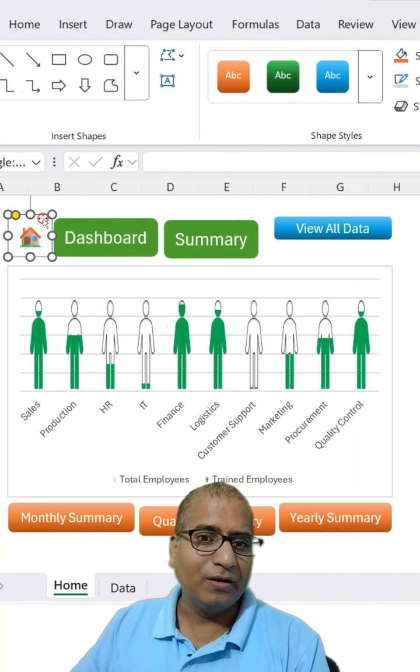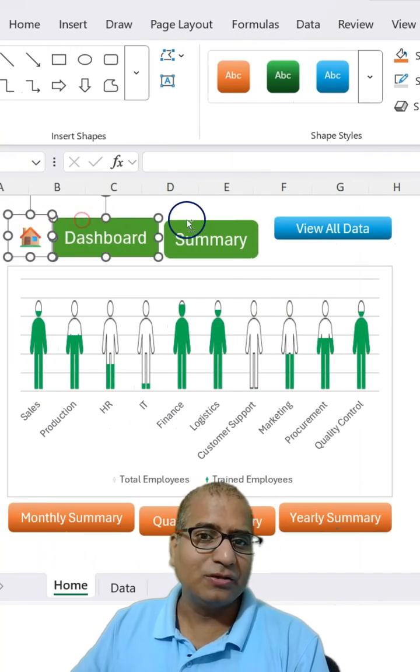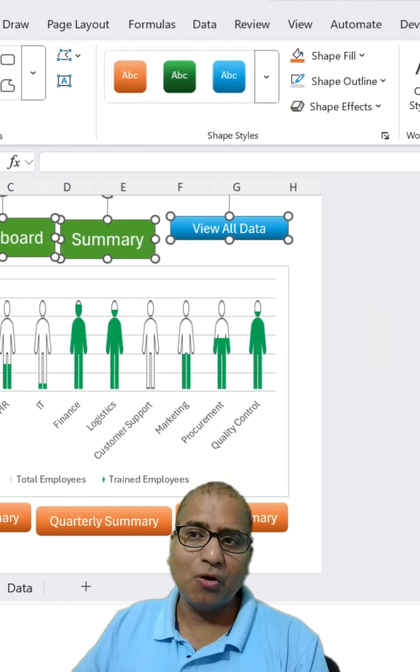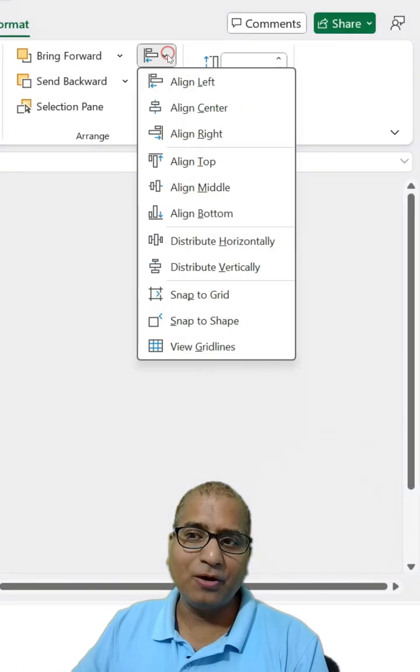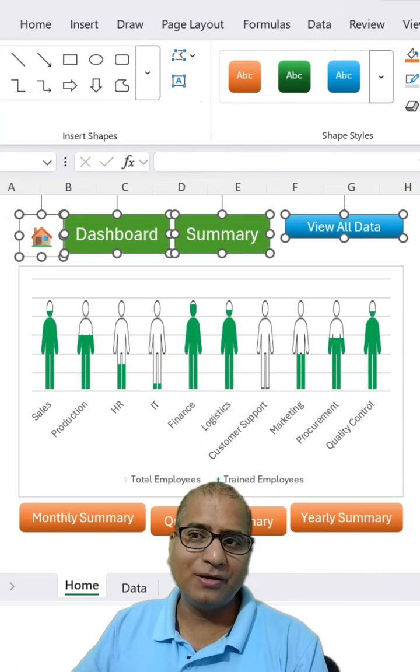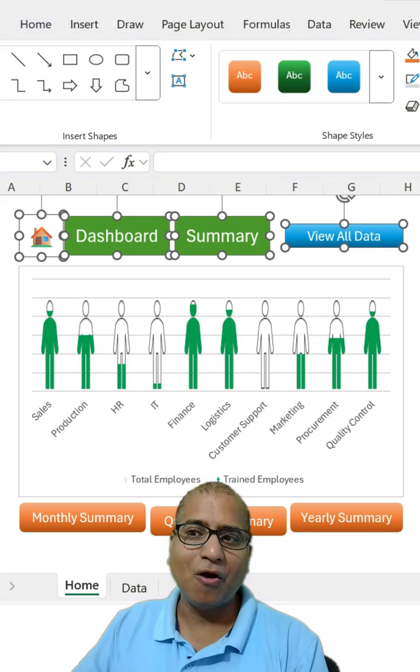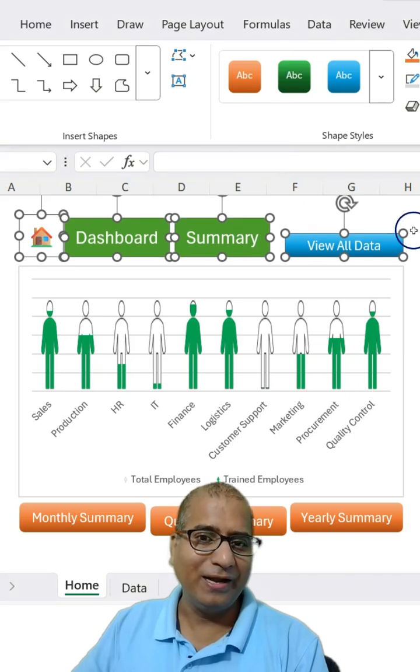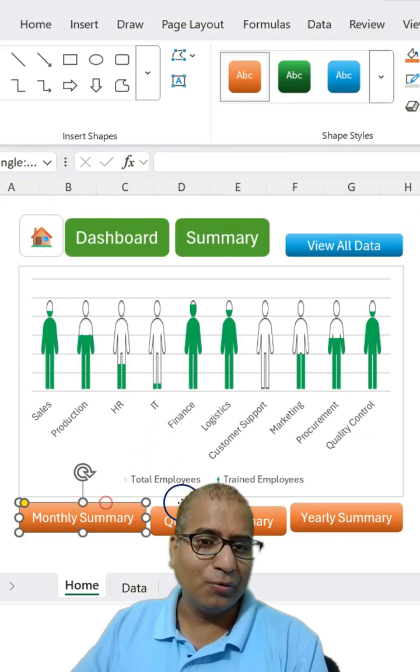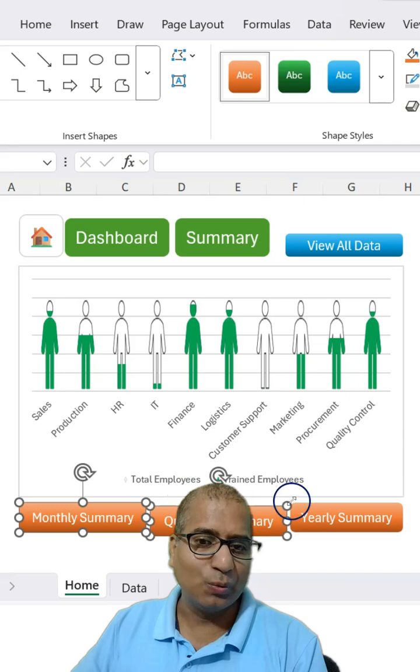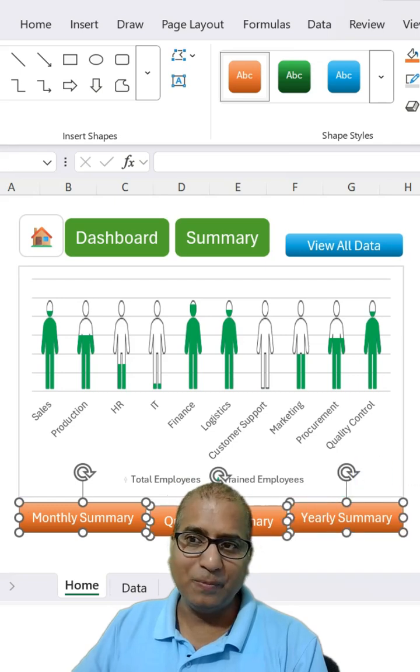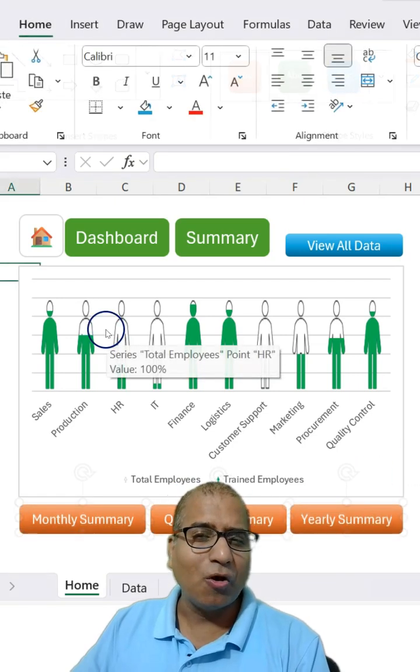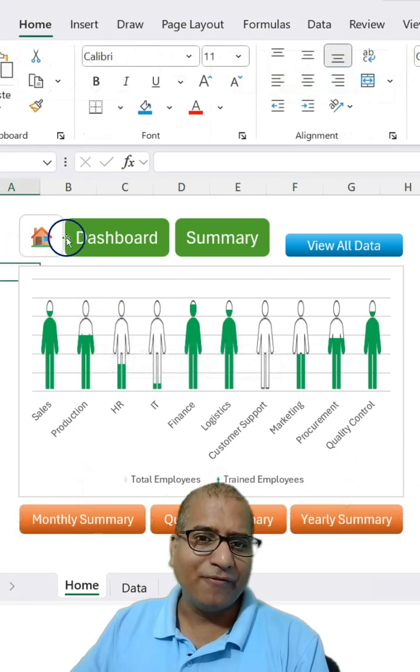Now here for these shapes, I can make use of alignment options like top alignment or middle or bottom as well. And the same way you can do it here as well. Let me do it quickly. So it's almost done.